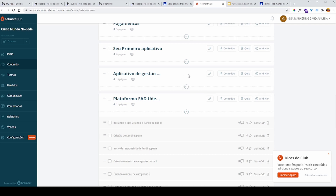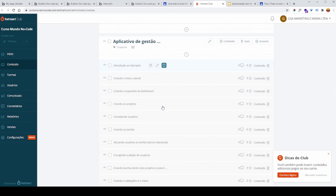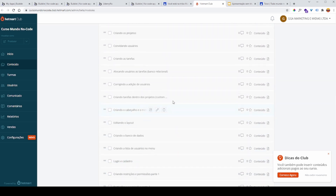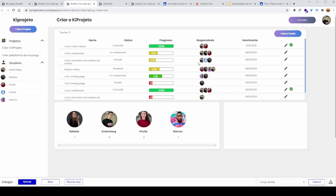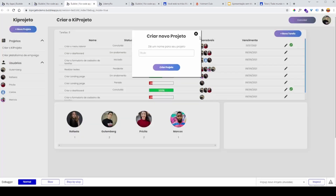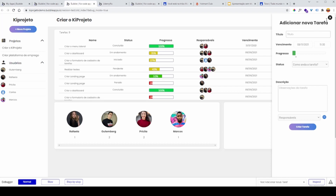O nosso segundo aplicativo é um aplicativo de gestão de projetos, com 18 páginas. É uma plataforma de criação de projetos onde você pode criar projetos com nome, status, progresso e responsáveis. Tem um dashboard bem bacana com um layout chamativo. Você pode adicionar novas tarefas. Esse segundo projeto já é uma evolução do primeiro — onde a gente vai criar projetos, listas e tarefas, e aprender um pouco mais sobre bancos relacionais.